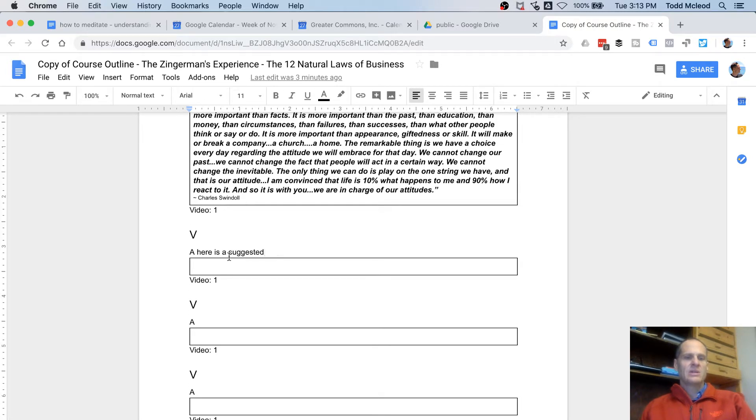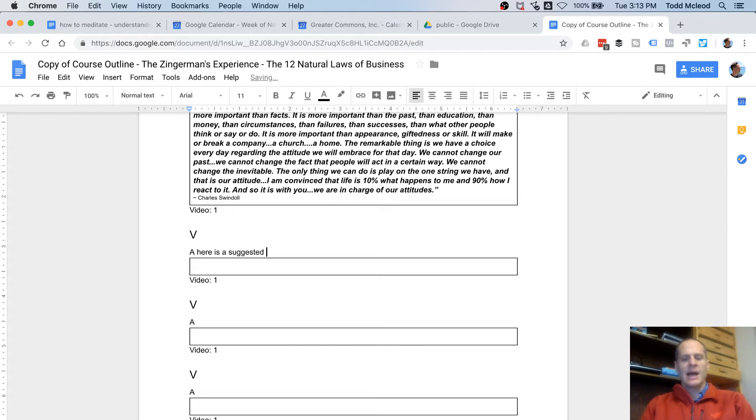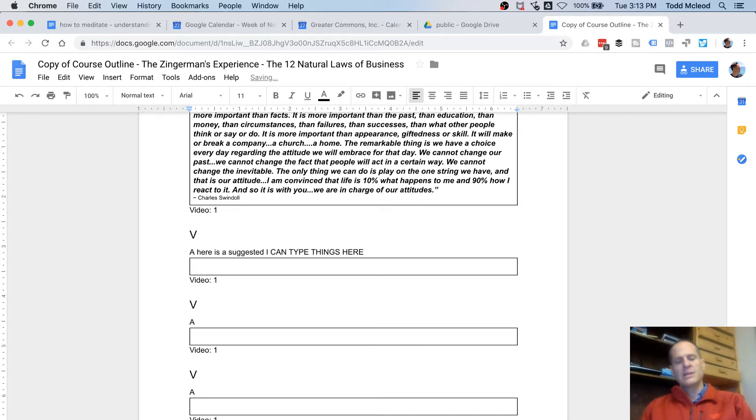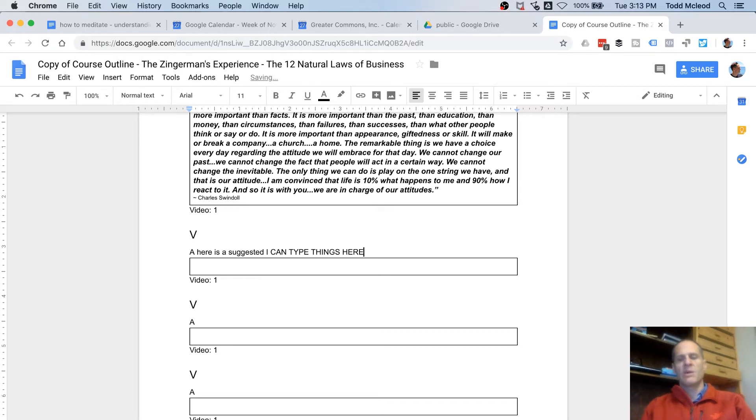So I have that type. I can type things here, and they just get entered. They get added to the document. Or I can delete things, and they get deleted from the document.